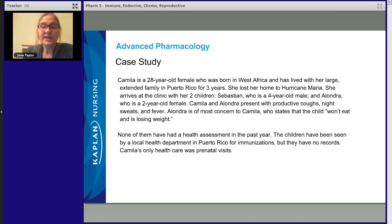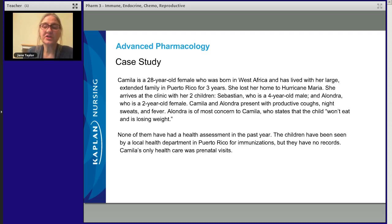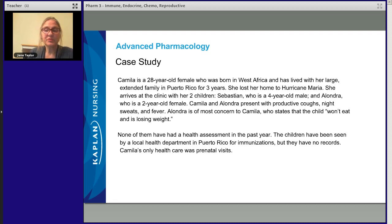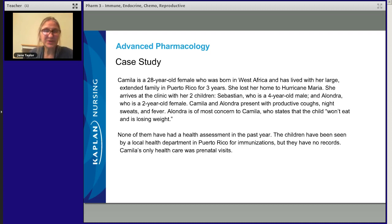Here's our case study. Camille is a 28-year-old female who was born in West Africa and has lived with her large extended family in Puerto Rico for three years. She lost her home to Hurricane Maria. She arrives at the clinic with her two children — Sebastian, a four-year-old male, and Alondra, a two-year-old female. Camille and Alondra present with productive coughs, night sweats, and fevers. Alondra is of most concern to Camille, who states the child won't eat and is losing weight. None of them have had a health assessment in the last year. The children have been seen by the local health department for immunizations, but there are no records. Camille's only healthcare was prenatal visits.